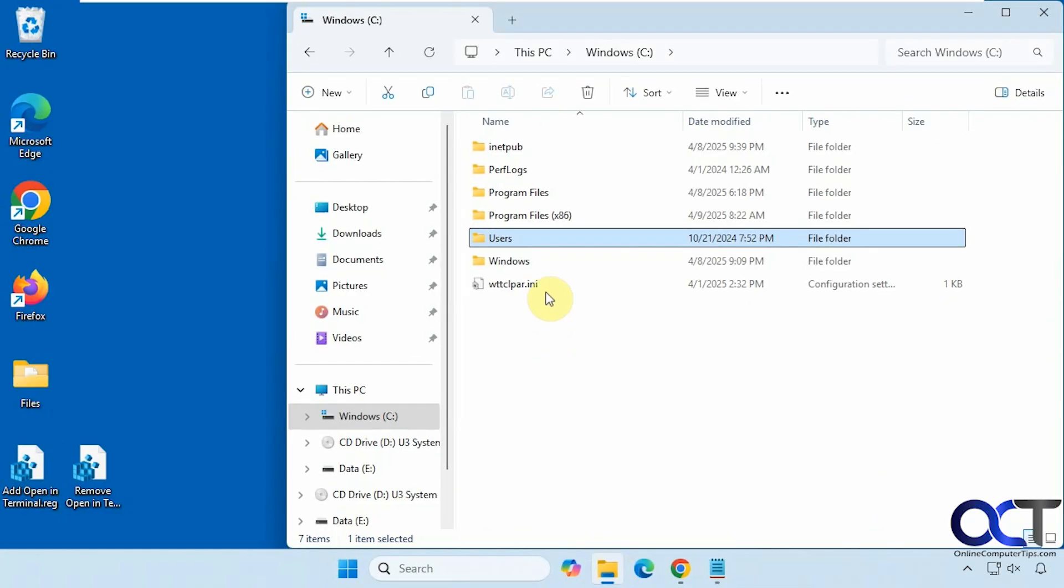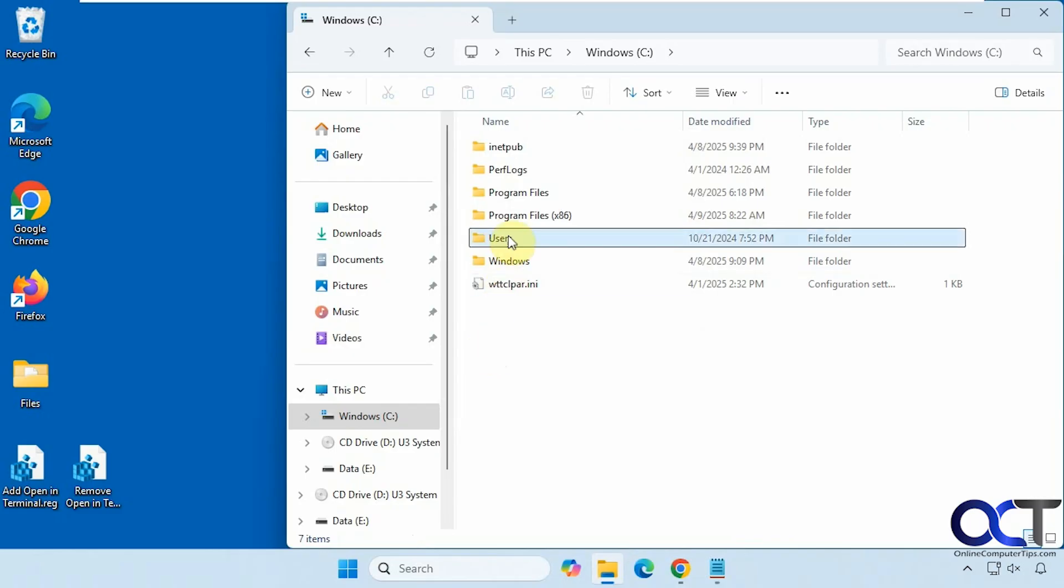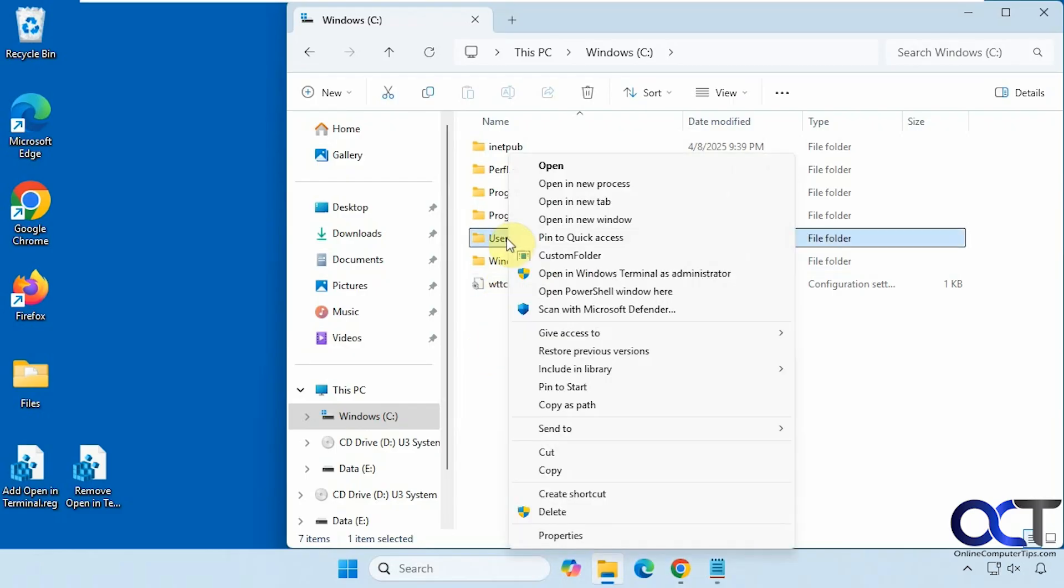Now when we go back here, when we right-click, of course in Windows 11 you have to go to show more options or hold down shift. Now we have open in Windows terminal as administrator.